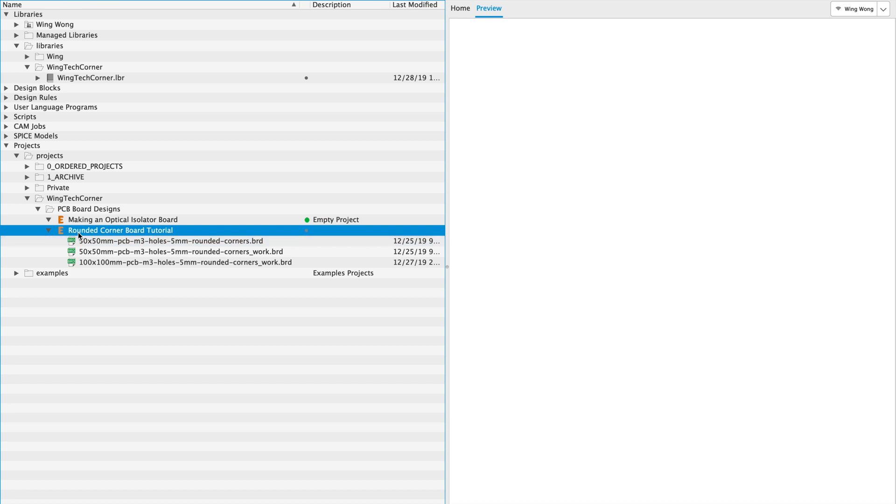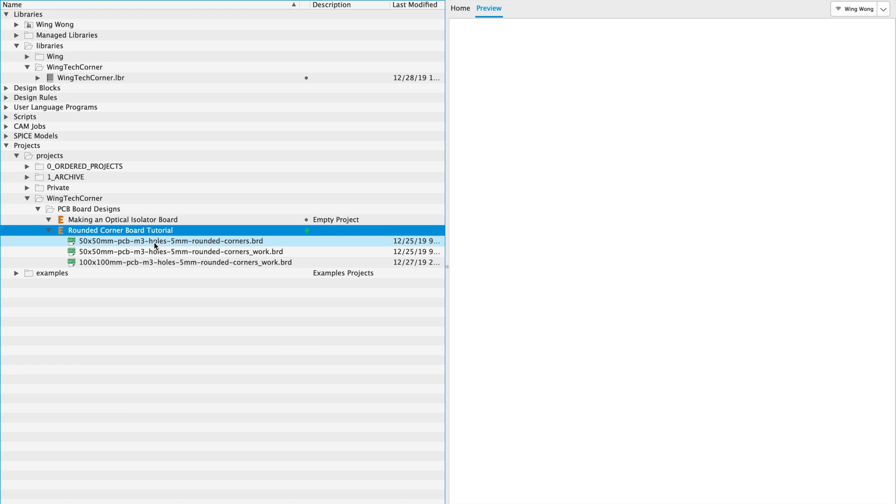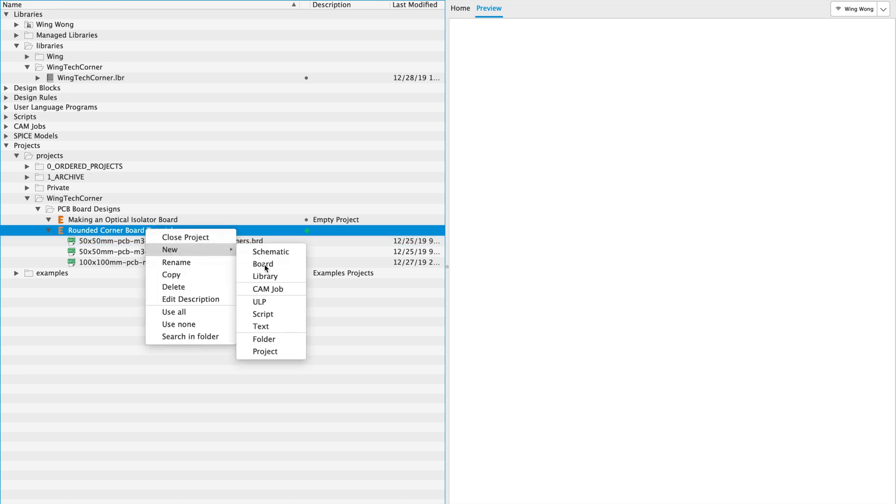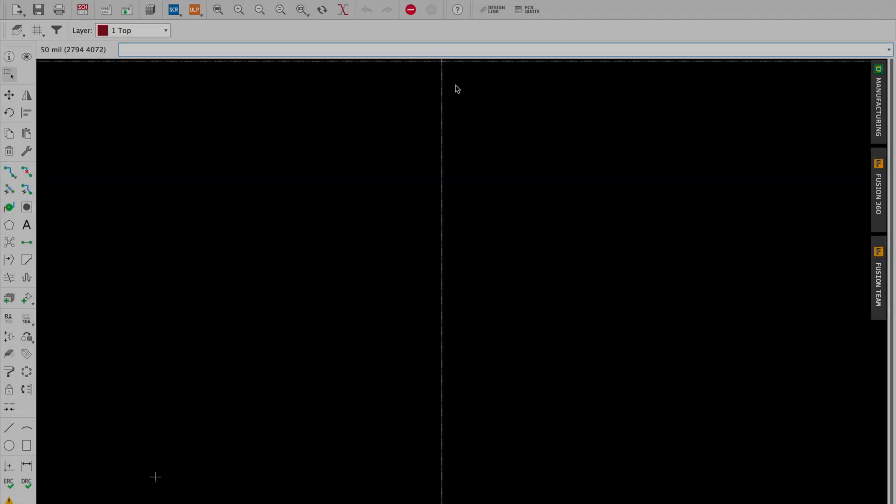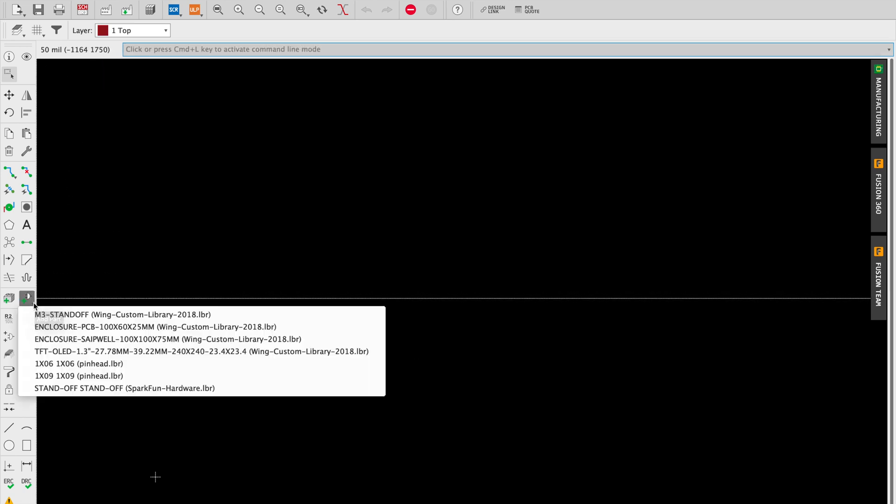So what we're going to do now is test it out. I guess I need to open this project before I can do anything else. Let's start with a blank board and we're just going to create a quick board here.